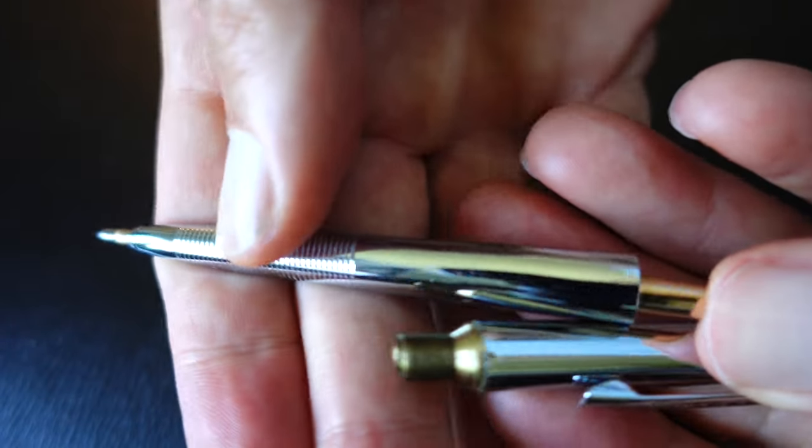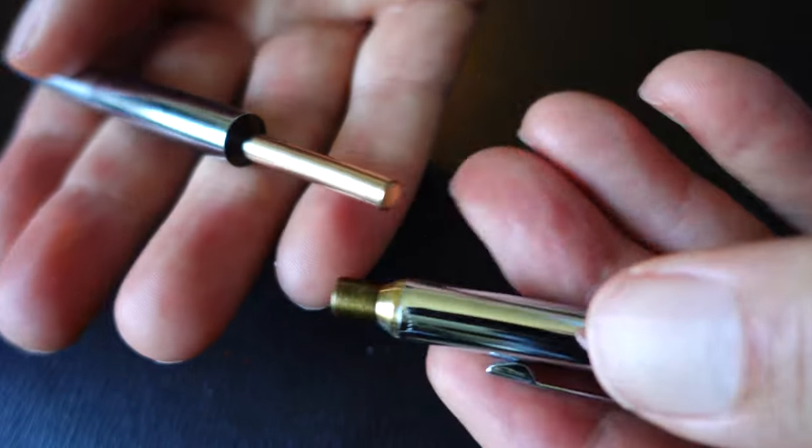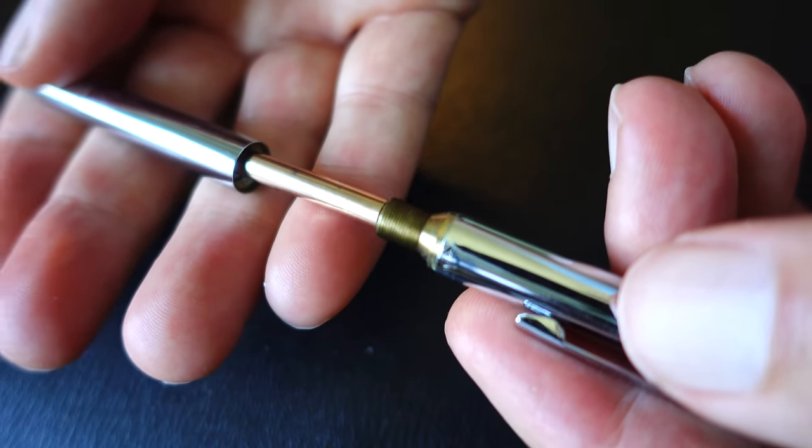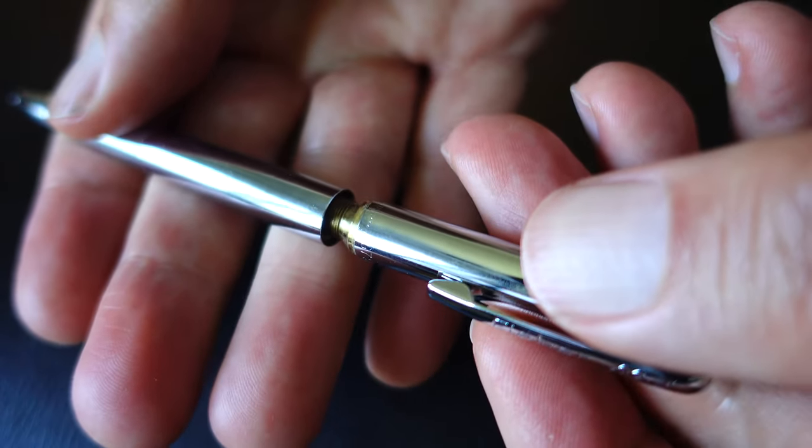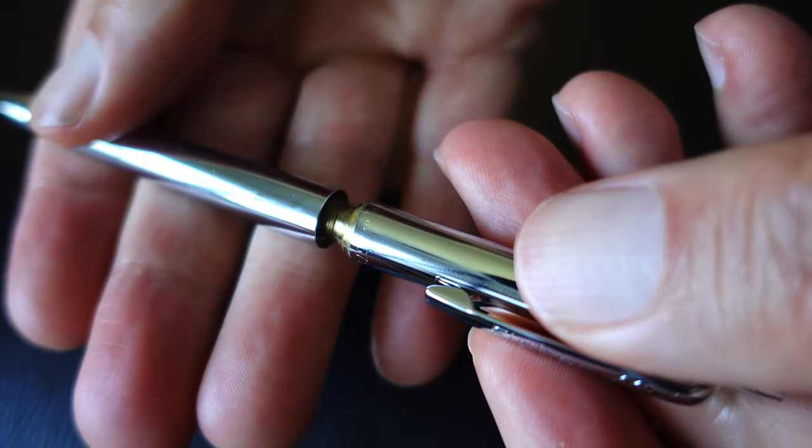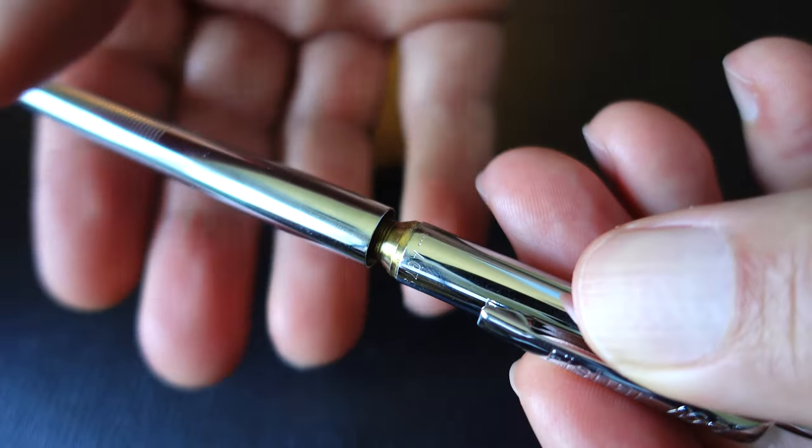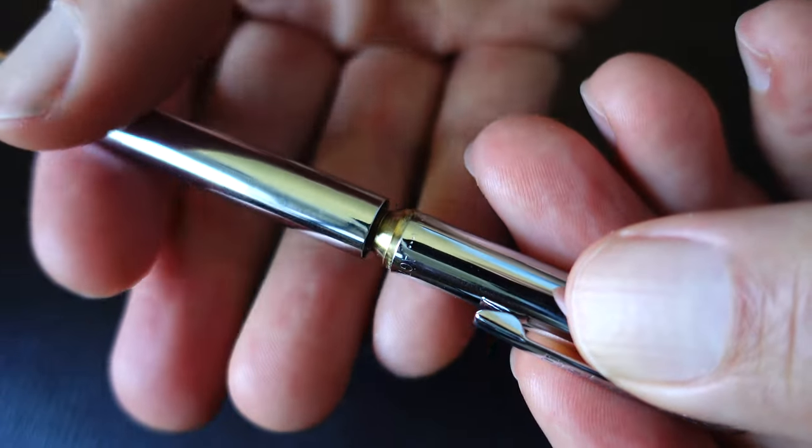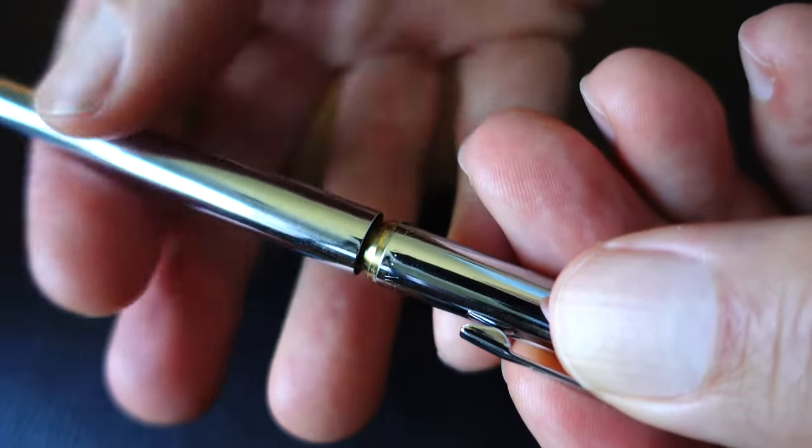So you have to actually push on the paper and turn the ball, the ball point, in order for the ink to come out. But no air can get past. So no air gets to that ink. And that's the secret. That's why it doesn't dry out.